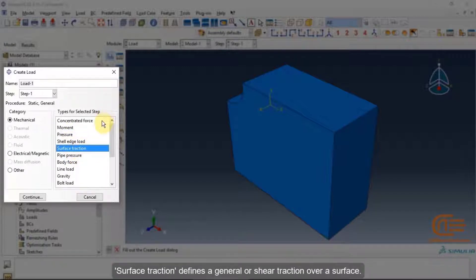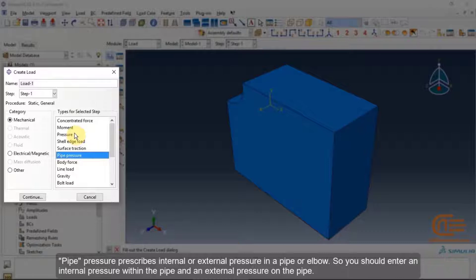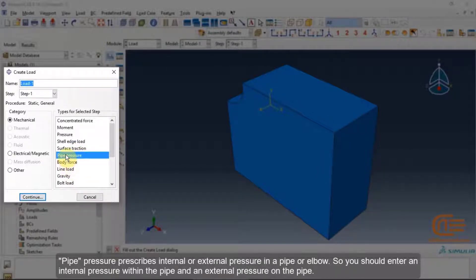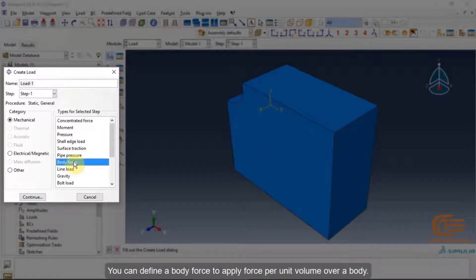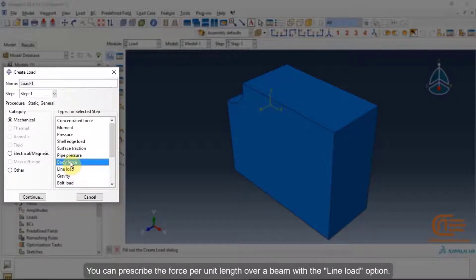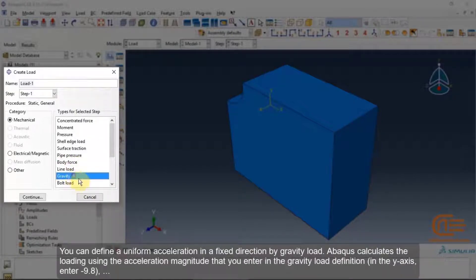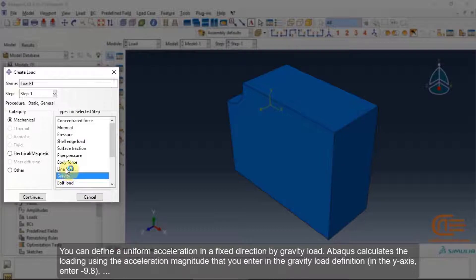Surface traction defines a general or shear traction over a surface. Pipe pressure prescribes internal or external pressure in a pipe or elbow, requiring values for internal and external pressure. You can define a body force to apply force per unit volume over a body, and a line load to prescribe force per unit length over a beam. Gravity load defines a uniform acceleration in a fixed direction.